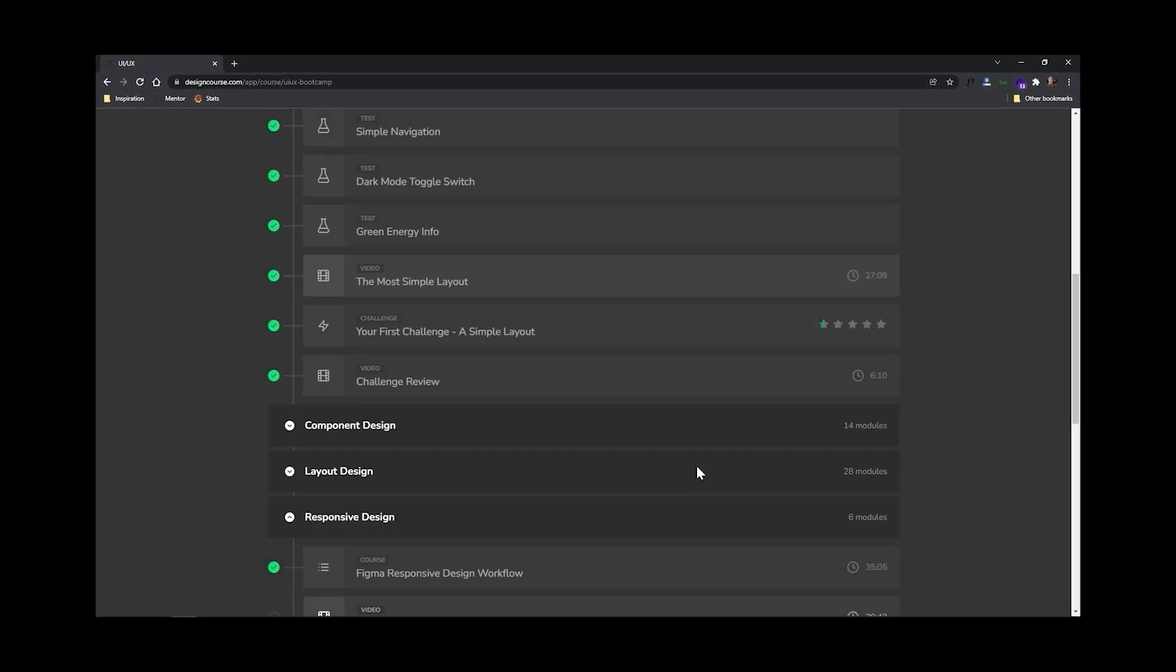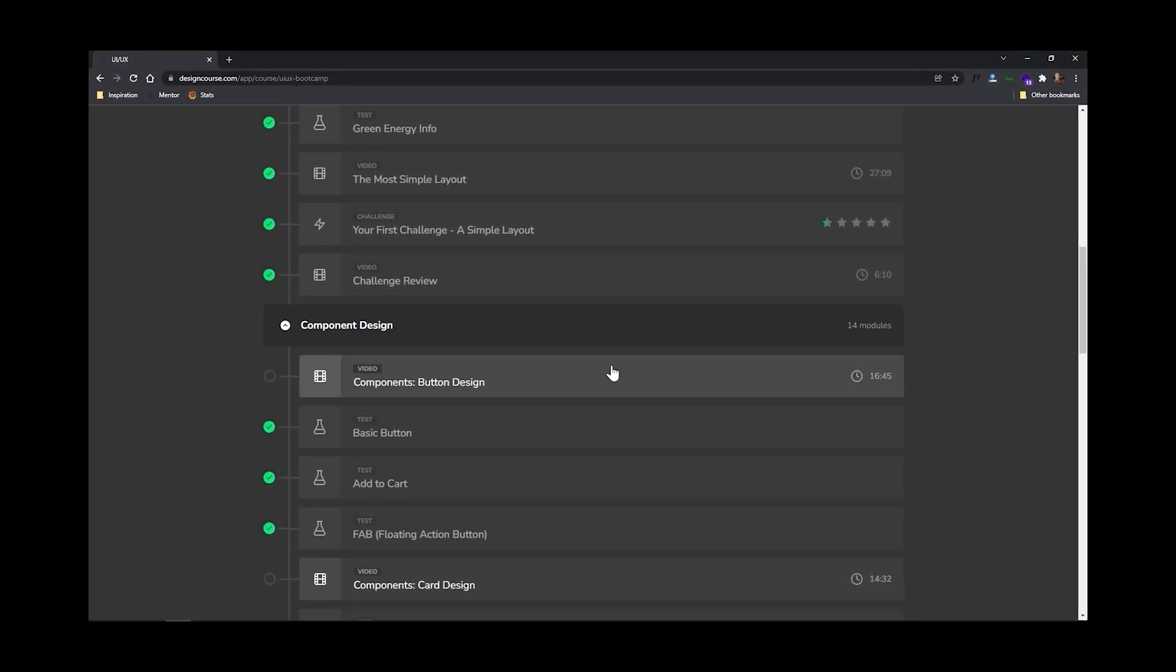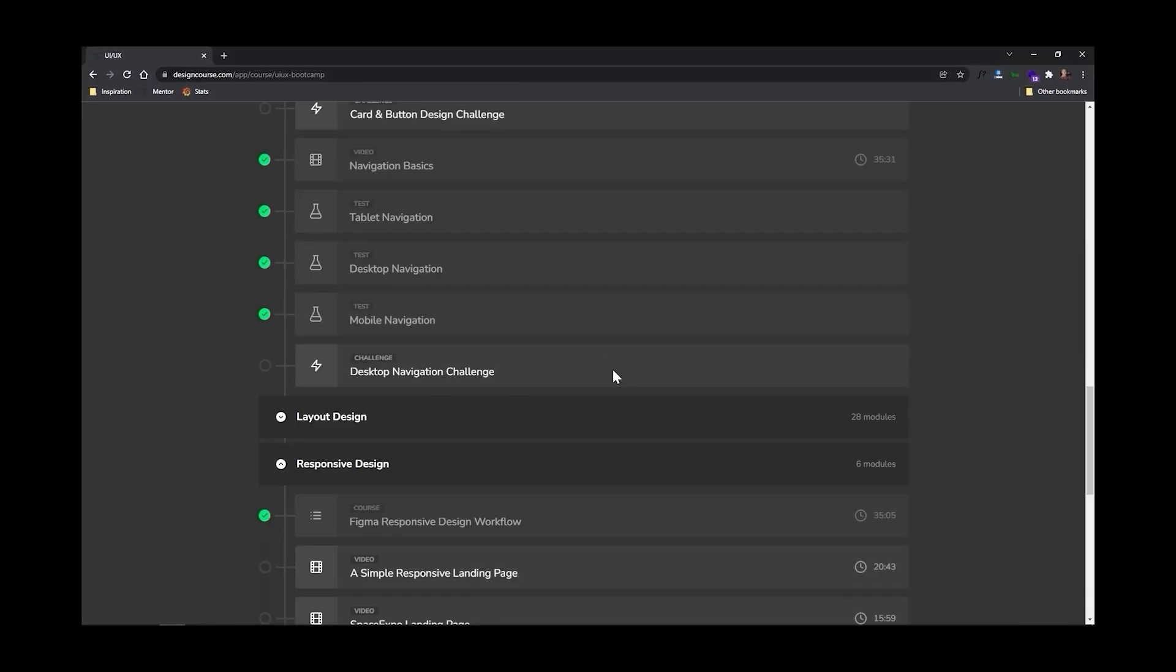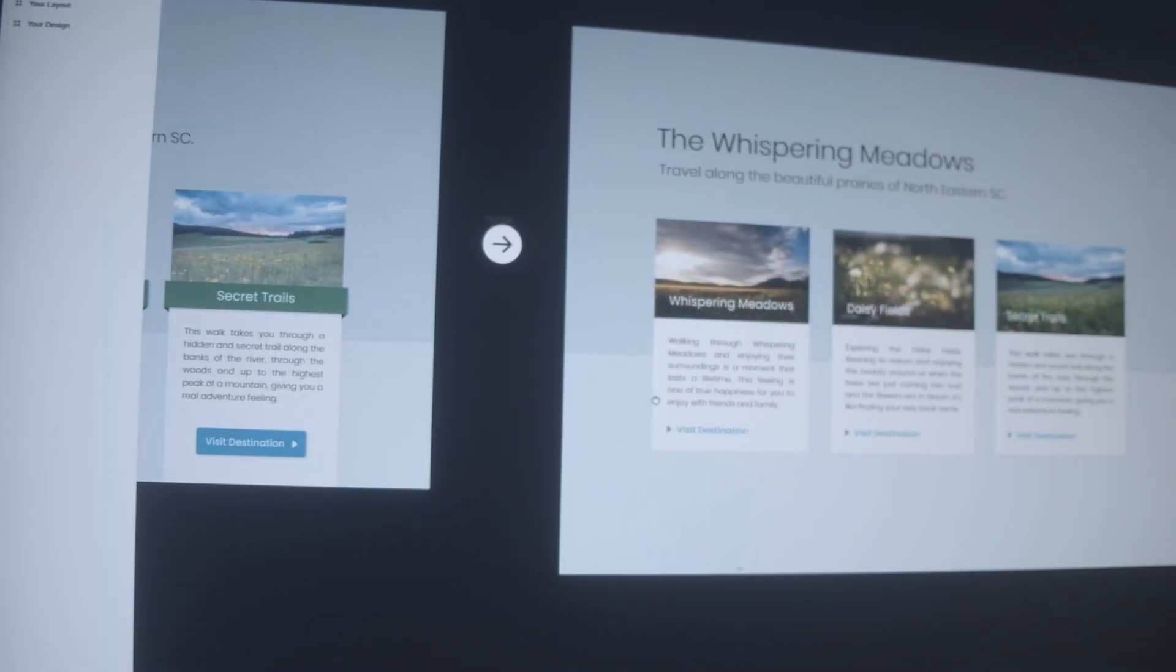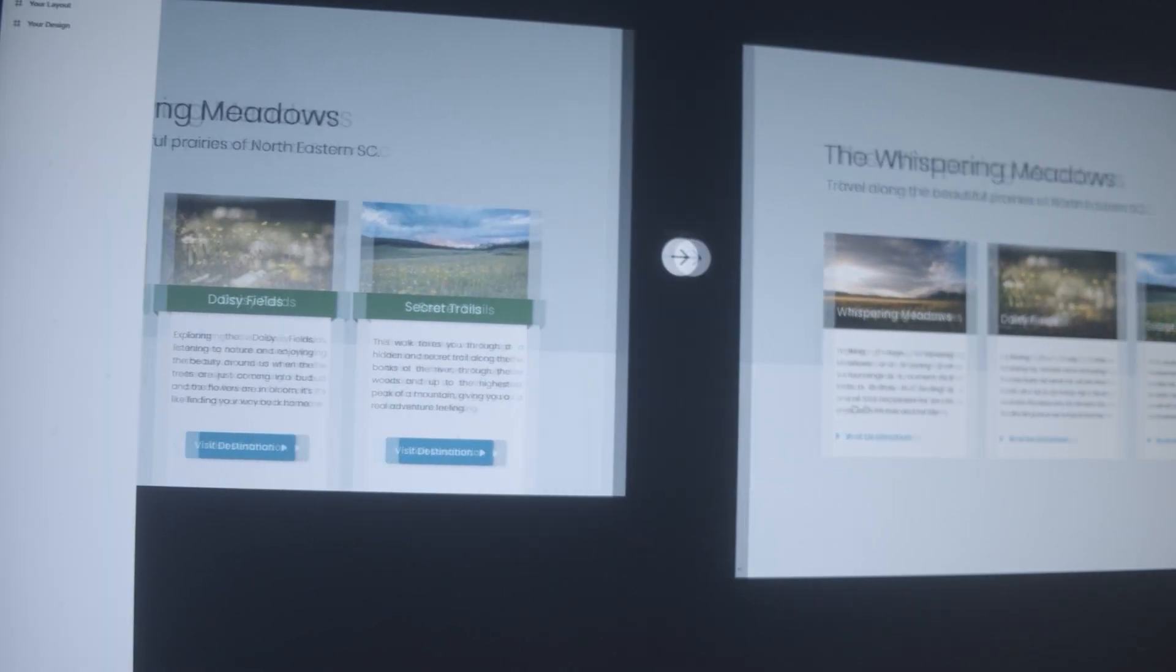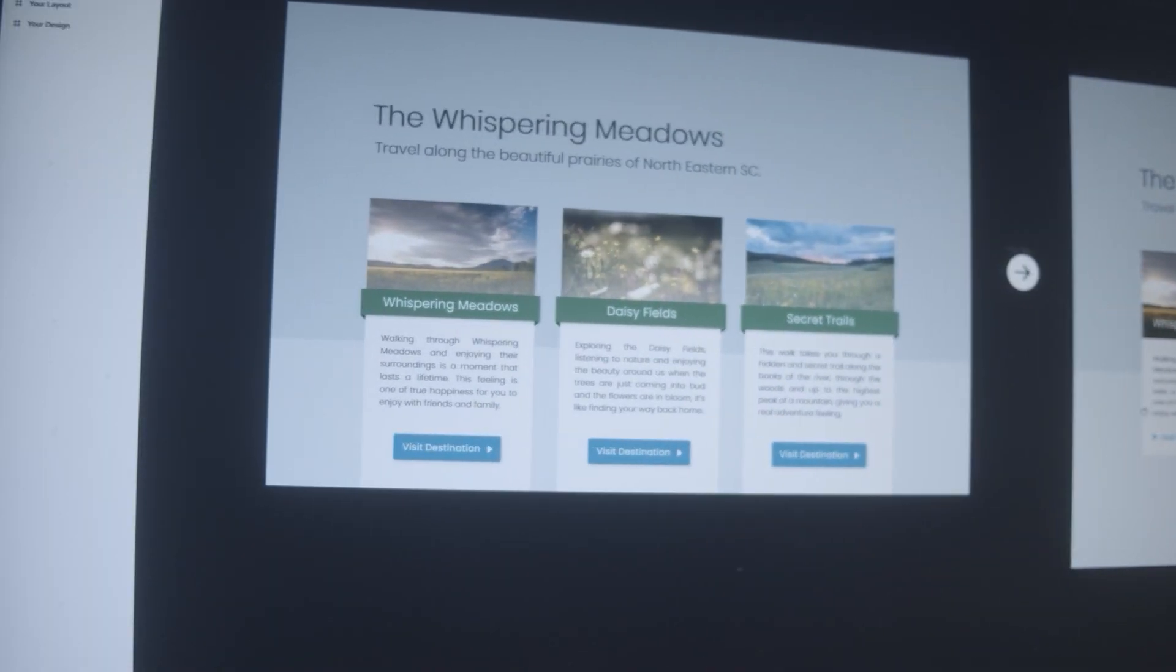This course includes over 16 hours of video, 40 interactive UI design tests, and even mentorship where I personally take a look at your work that you submit. I review it. And many times I also revise it, providing you with great feedback to help you become a better designer. Now for this video, I want you to use the coupon code UI2022, and that will give you 22% off at checkout.